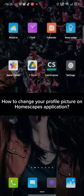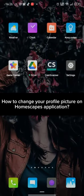Hi guys, welcome back to a new episode of Crazy Gamers. Today in this video, I'm gonna show you how you can change your profile picture on Homescapes. Keep watching the video till the end.